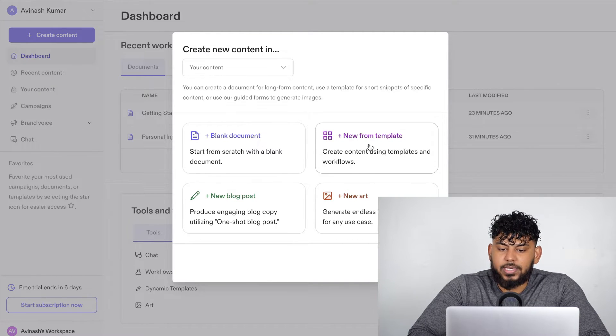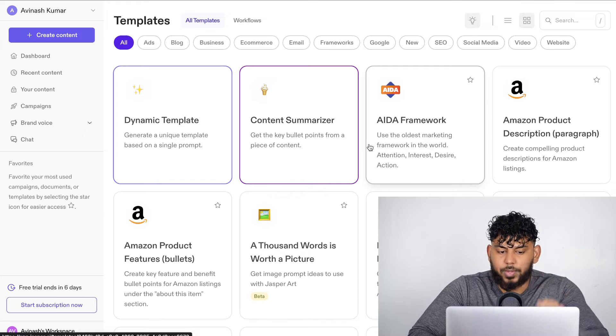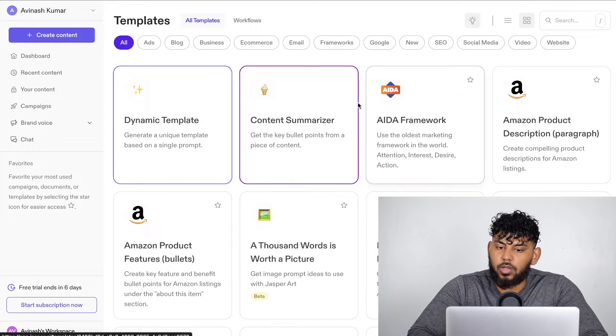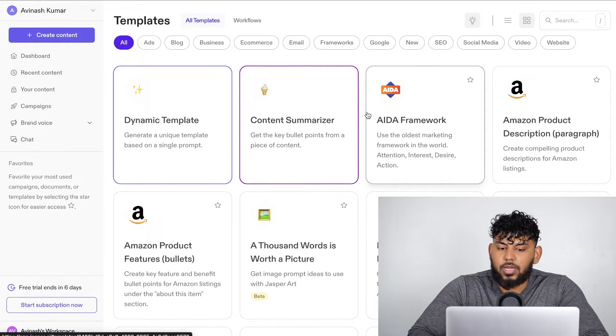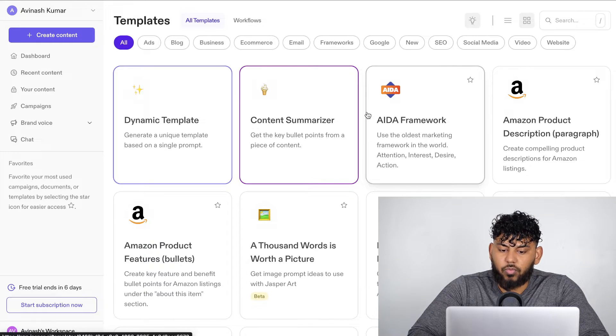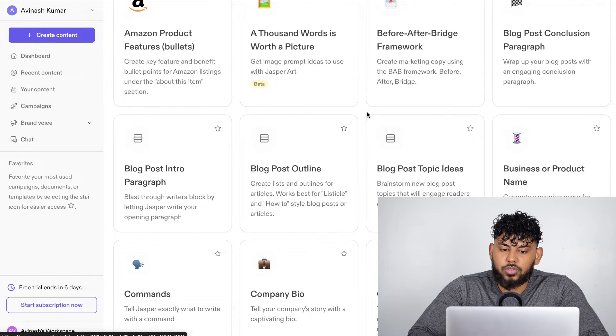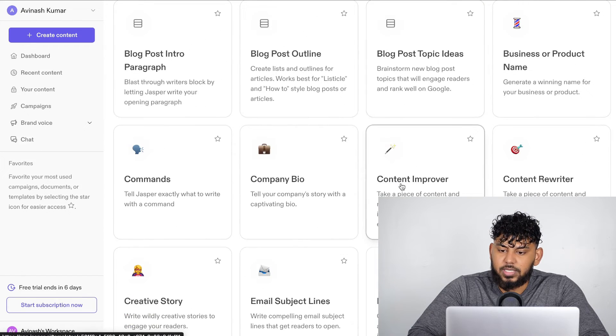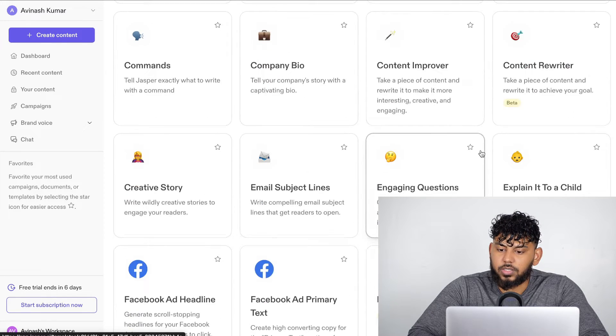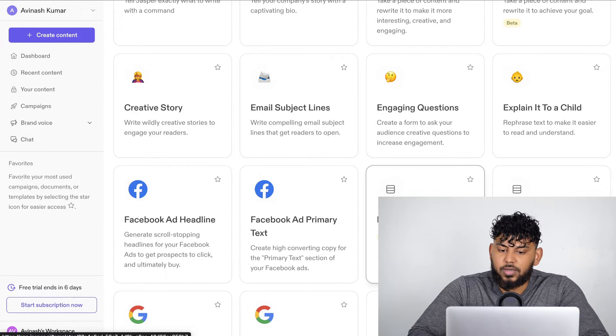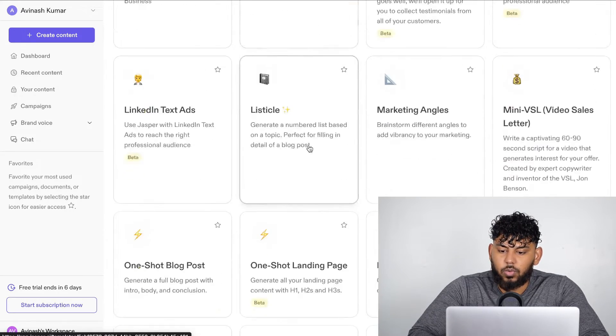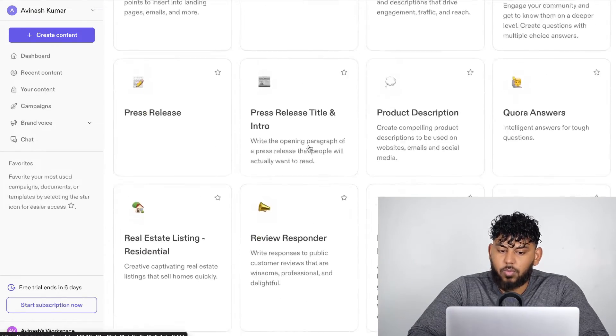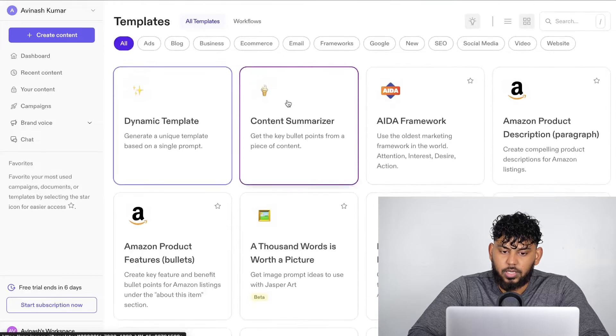So if we take a look at the templates, this looks a little bit familiar because these are the templates that Jasper launched with. These are templates that are specific for a lot of short form copy. So if you wanted to create Amazon product features, blog post ideas, business names, content rewriter, feature to benefit FAQ generator, Facebook ad copy, and so on, you're able to create that short form copy using these templates.